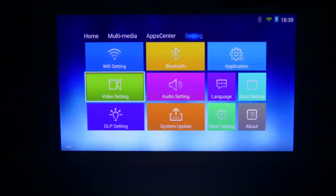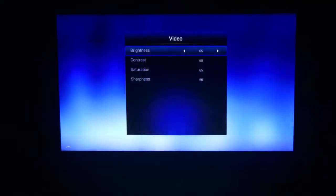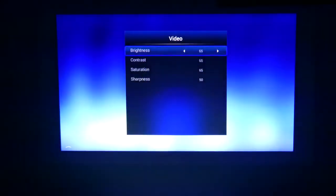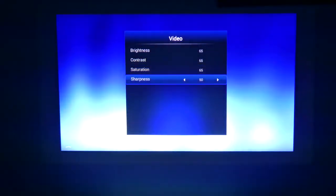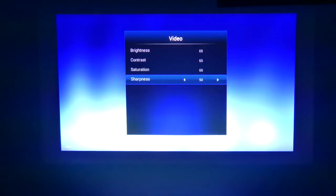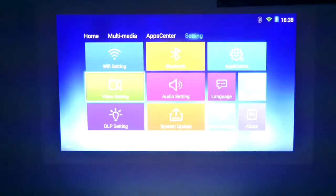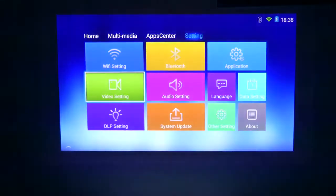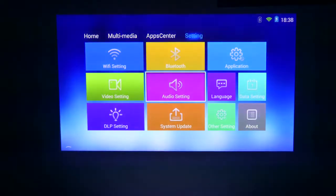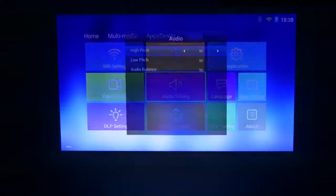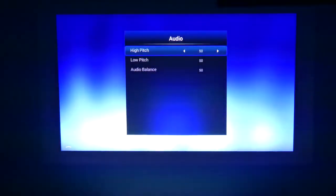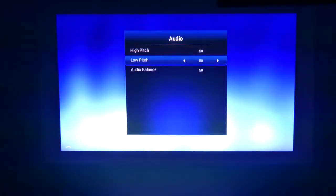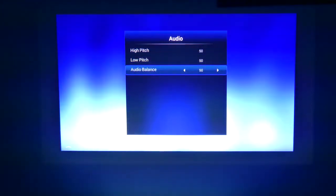Going into video settings, we can set the brightness higher than it already is. It's at 65. Your contrast, saturation, and sharpness are also there. So this can go another 35%. Your audio, you can set your high pitch, low pitch, and audio balance as well.